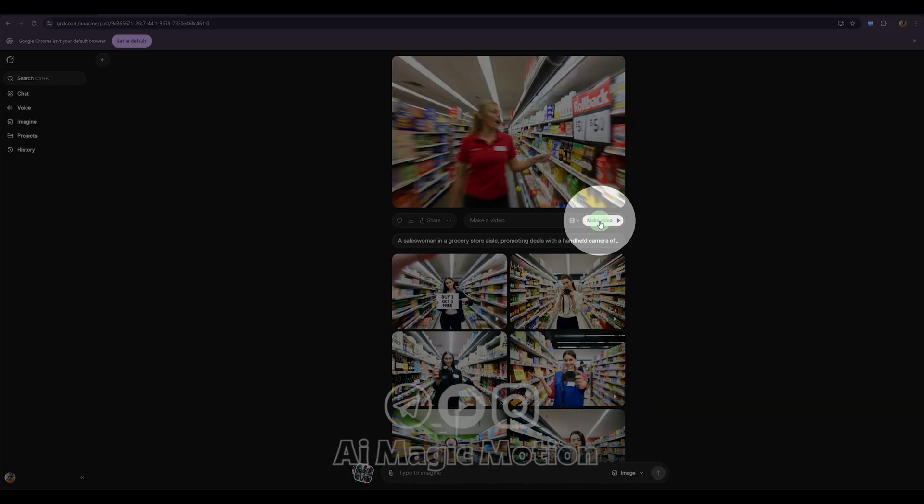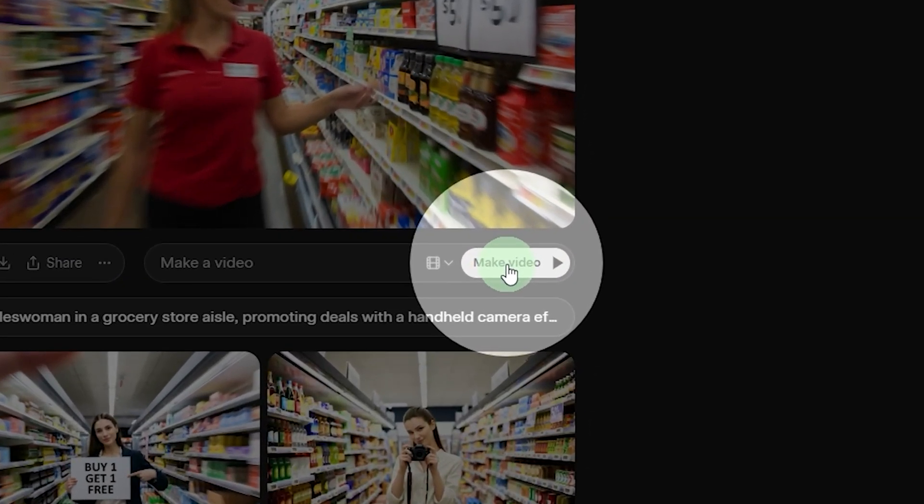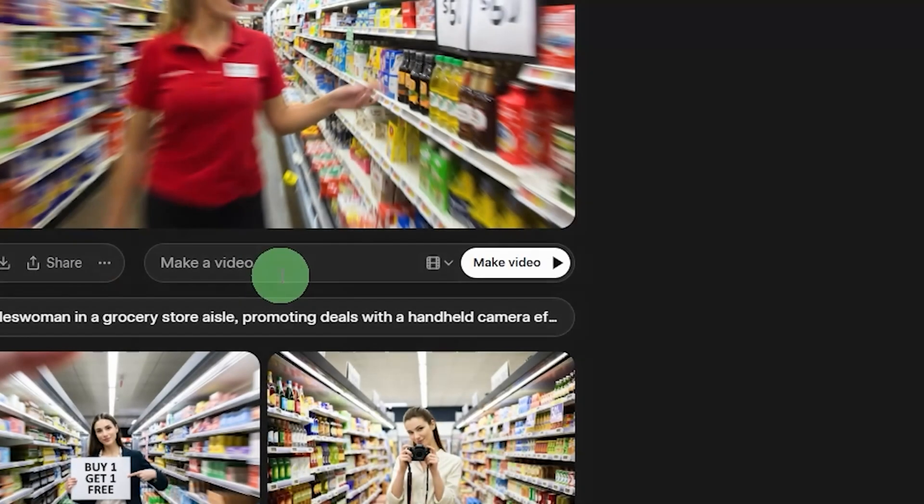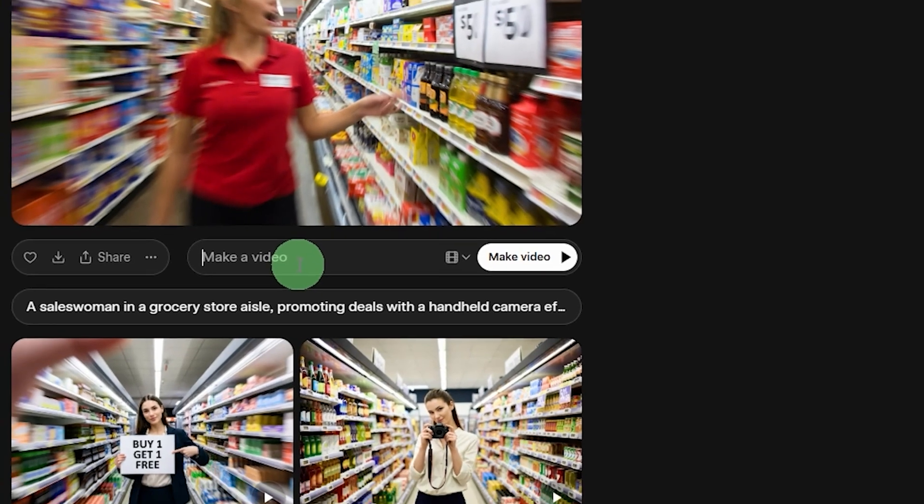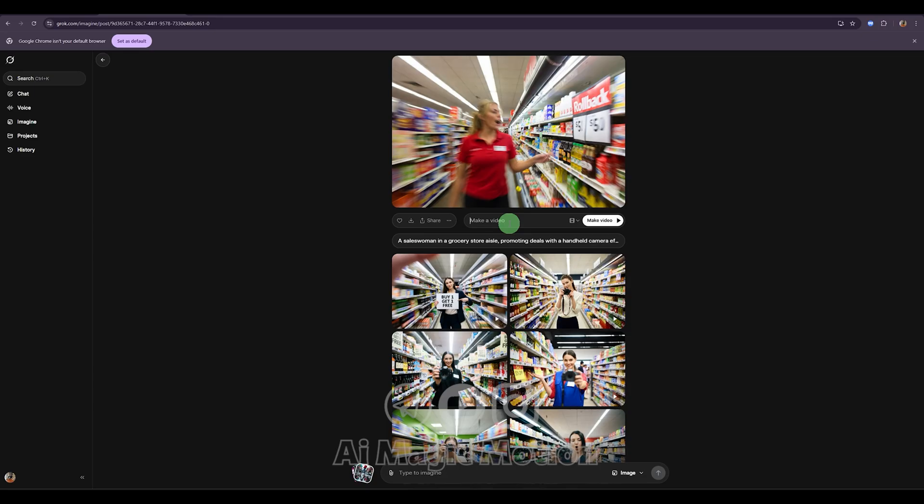Now, if I click this button, it will turn the image into a video. After that, I'm going to open the lip sync section. For example, I'll type here what I want the character to say, something like greeting the audience, saying hello to everyone,